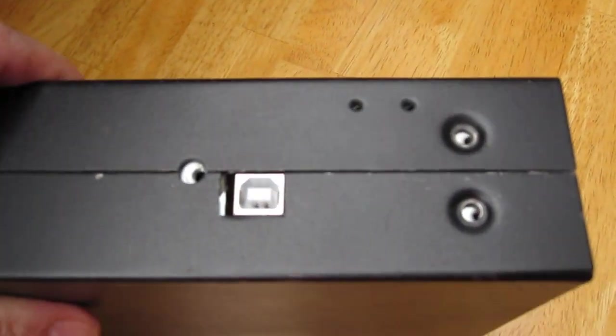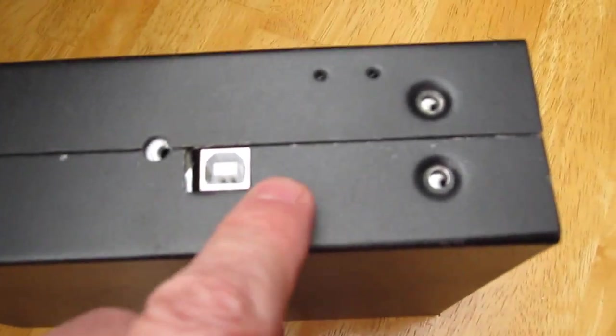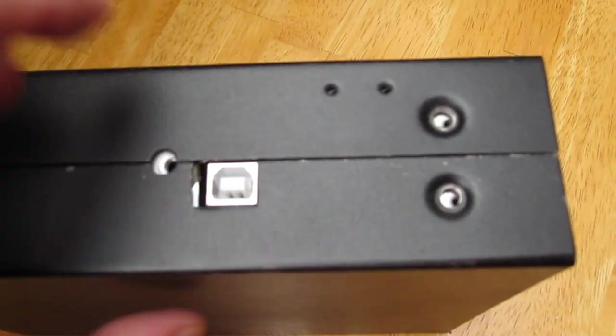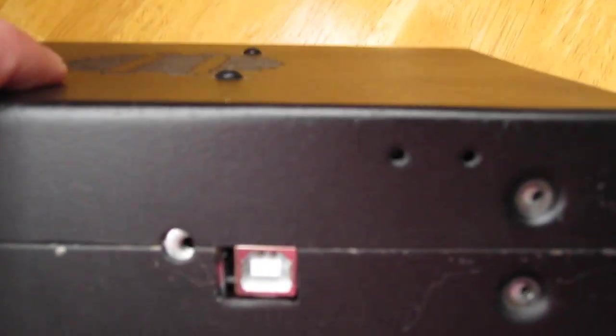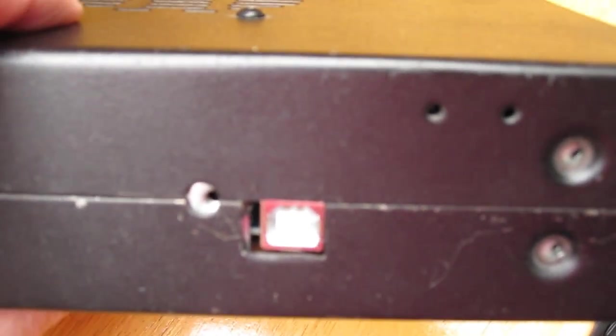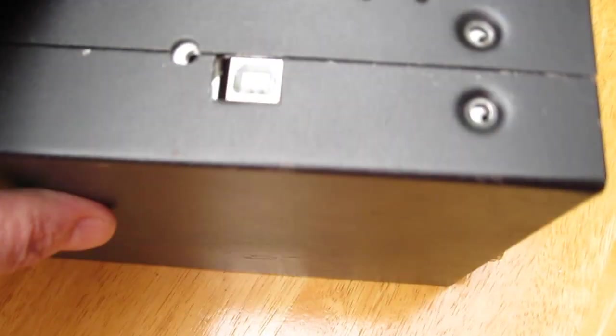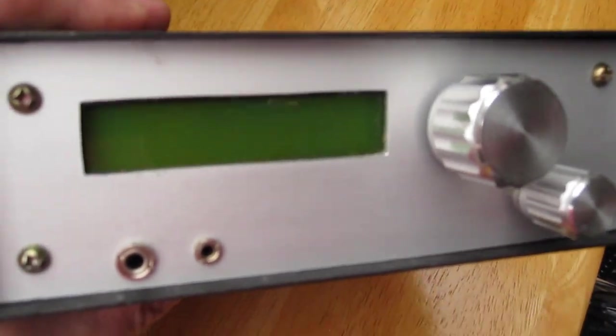What you also can see is a USB connector for the Arduino that is in it. That takes care of the frequency control.